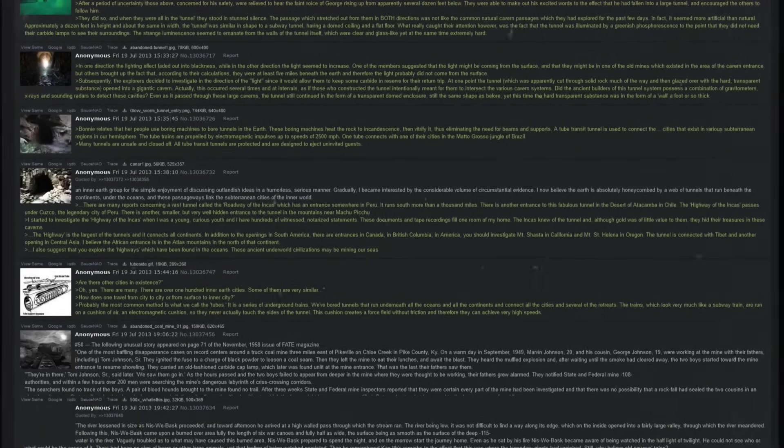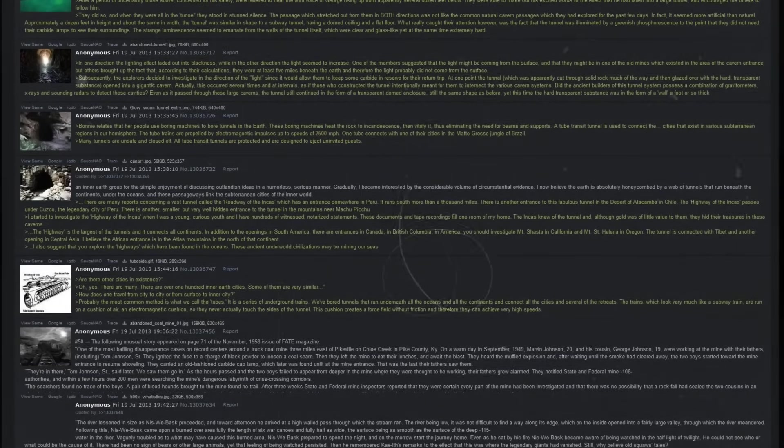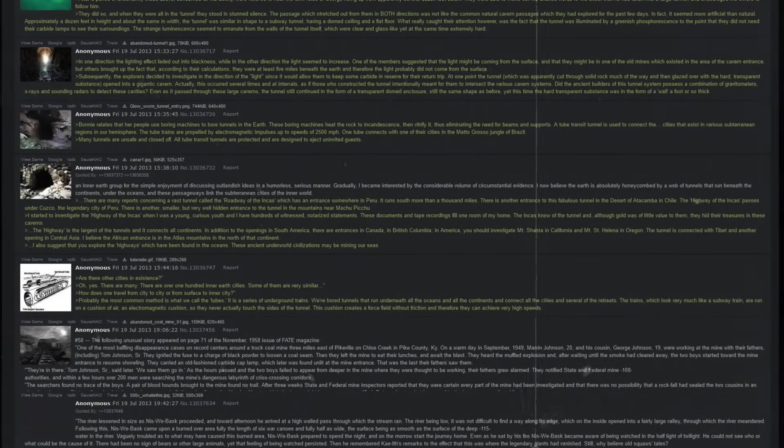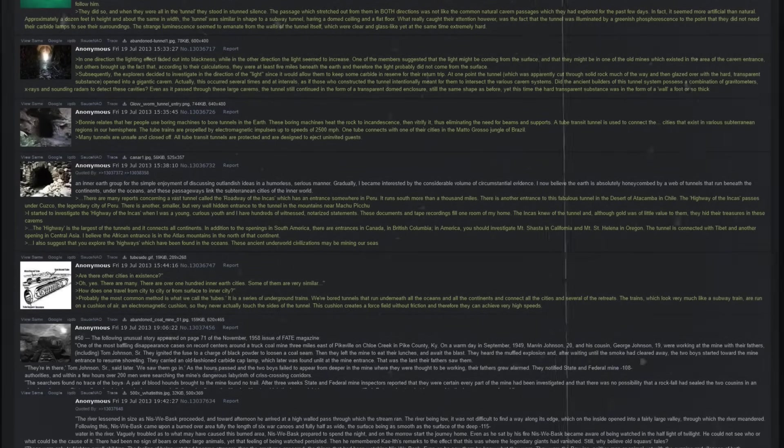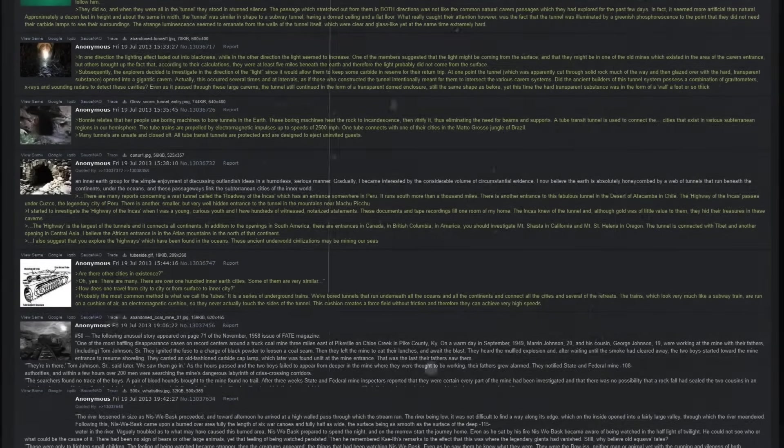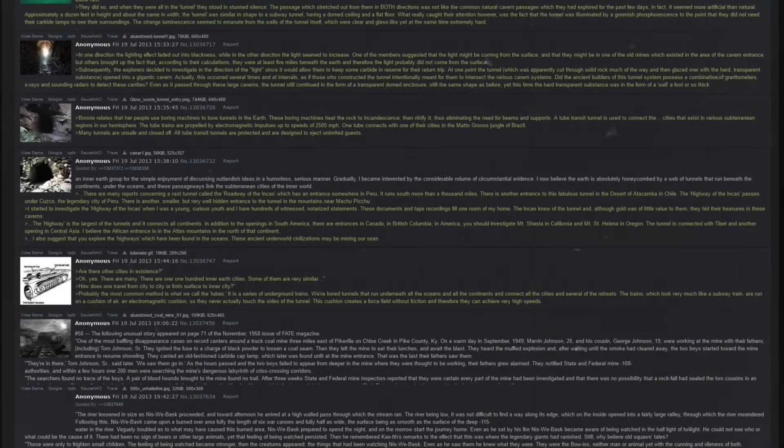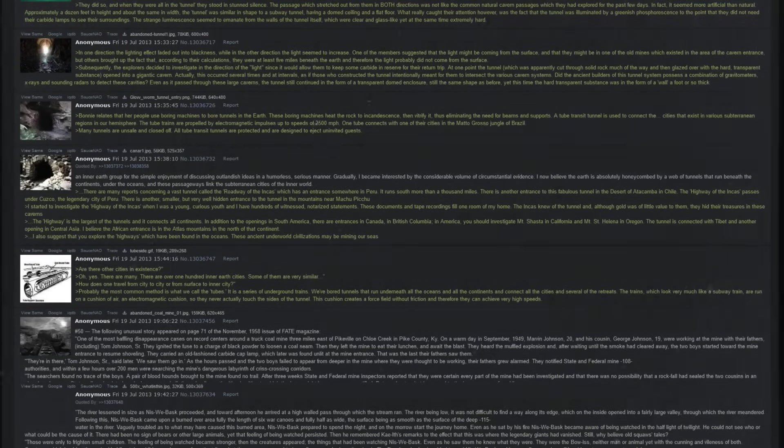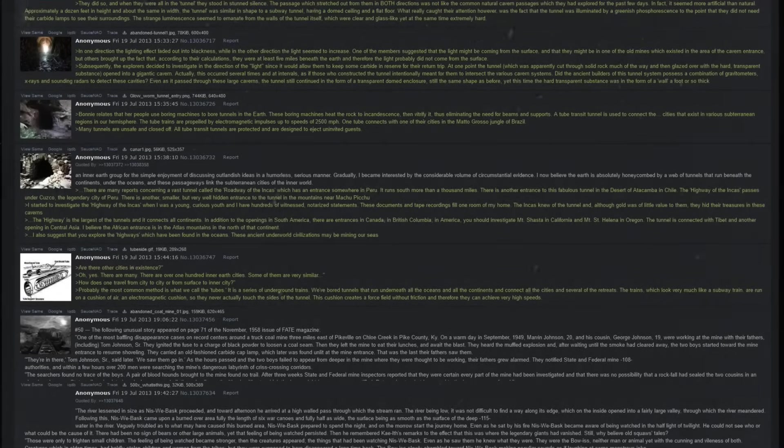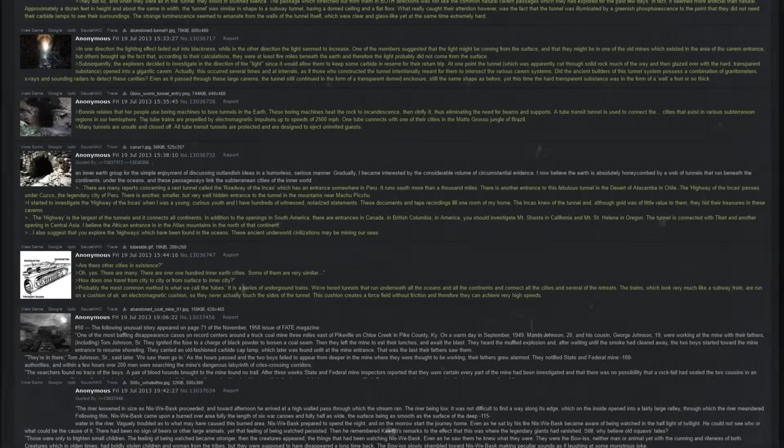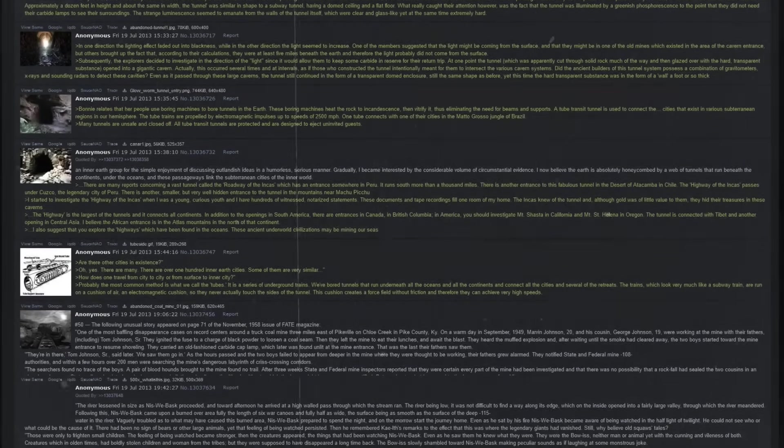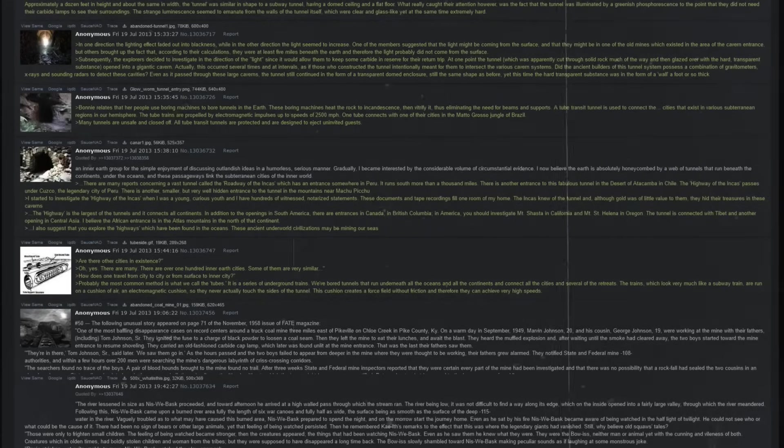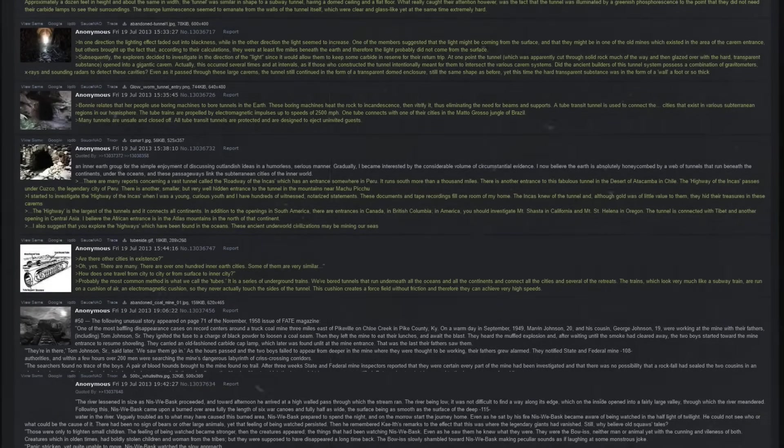Approximately a dozen feet in height and about the same in width, the tunnel was similar in shape to a subway tunnel, having a dome ceiling and a flat floor. What really caught their attention, however, was the fact that the tunnel was illuminated by a greenish phosphorescence to the point that they did not need their carbide lamps to see their surroundings. The strange luminescence seemed to emanate from the walls of the tunnel itself, which were clear and glass-like, yet at the same time extremely hard.